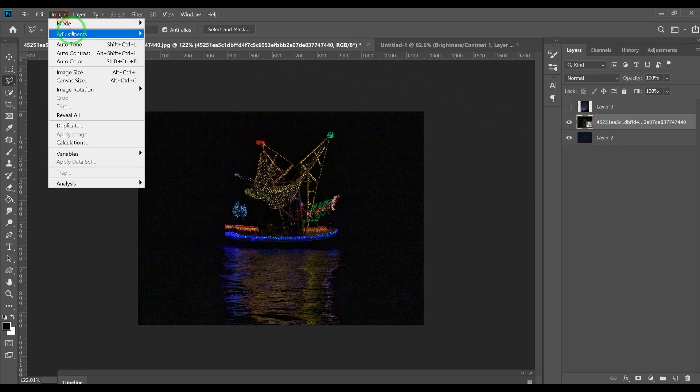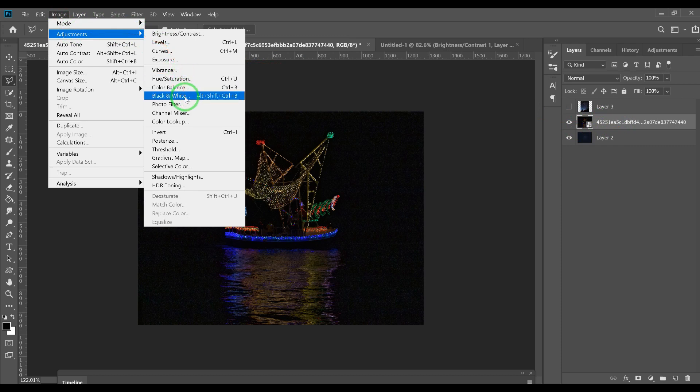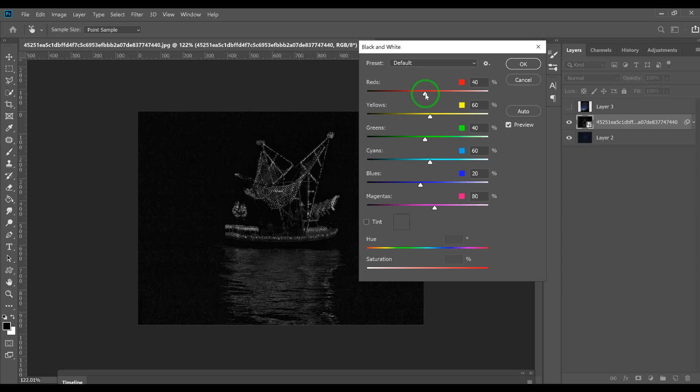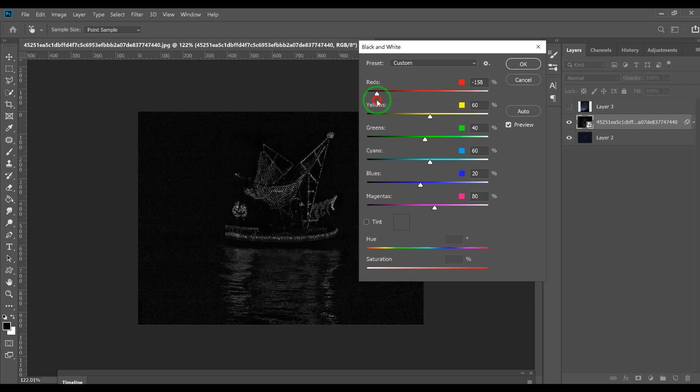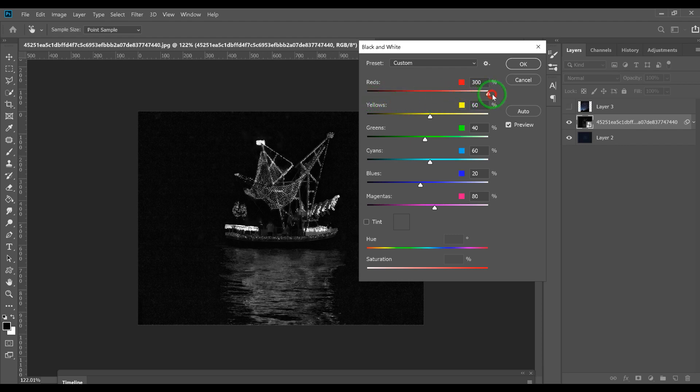Now from here you can adjust things to get more brightness. Let's just say the reds - we can make the reds more bright, or we can make the reds more dull and they disappear.